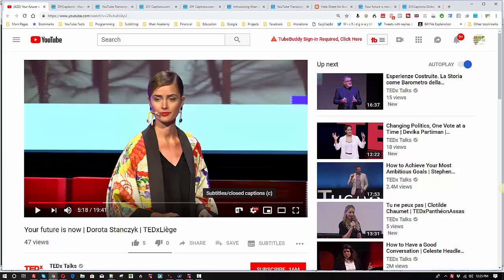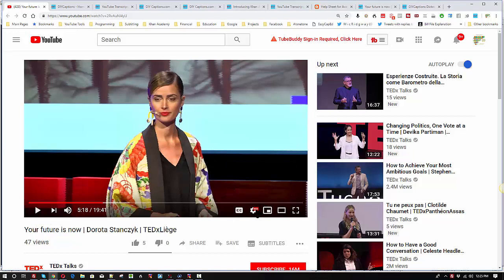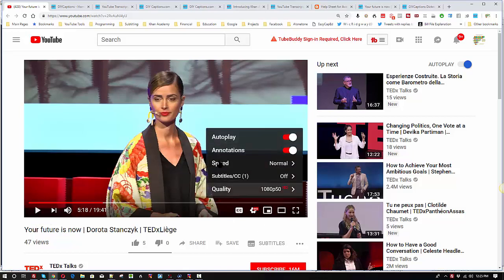But Google is doing sort of the same thing for you. So let's try to take advantage of that if we can. And that's the whole idea behind DIY captions.